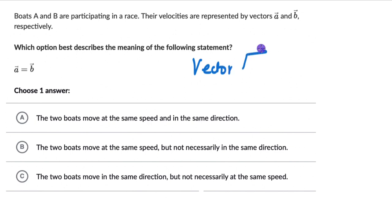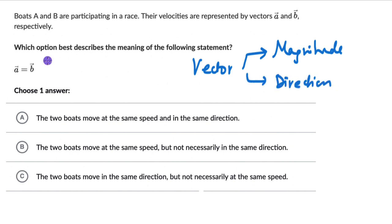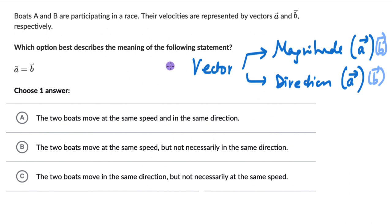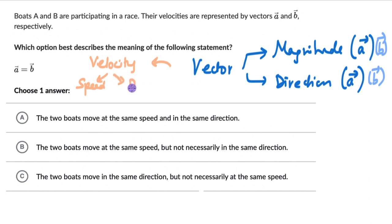We can approach this by going back to what a vector is — a vector has both a magnitude and a direction. So if vector A equals vector B, then the magnitude of A and the direction of A must equal the magnitude of B and the direction of B. Both magnitude and direction have to be equal. In this case the vectors are velocity vectors, so the magnitude is speed and direction is the heading. When these two velocity vectors are equal, both boats are moving at the same speed and in the same direction.